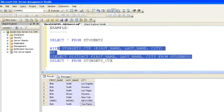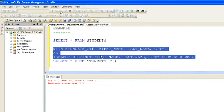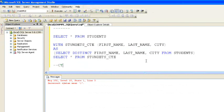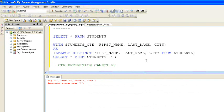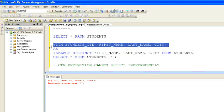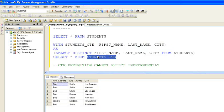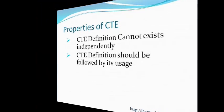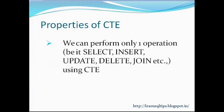Now let's go to the properties of the CTE. The first property: CTE definition cannot exist independently. If we execute only the CTE definition part without the SELECT * FROM students_CTE, it will throw an error saying incorrect syntax near the closing bracket. This means the CTE definition is expecting CTE usage immediately after its definition — it must be used for INSERT, UPDATE, DELETE, or SELECT immediately after its definition.